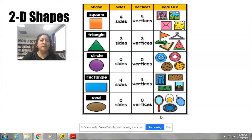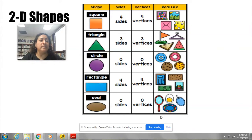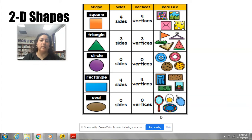Hello boys and girls, I am Ms. Moran. Welcome back to your math lesson. Today we will continue talking about 2D shapes. And first of all, I want to review the name of the shapes, how many sides each one has, and how many vertices.